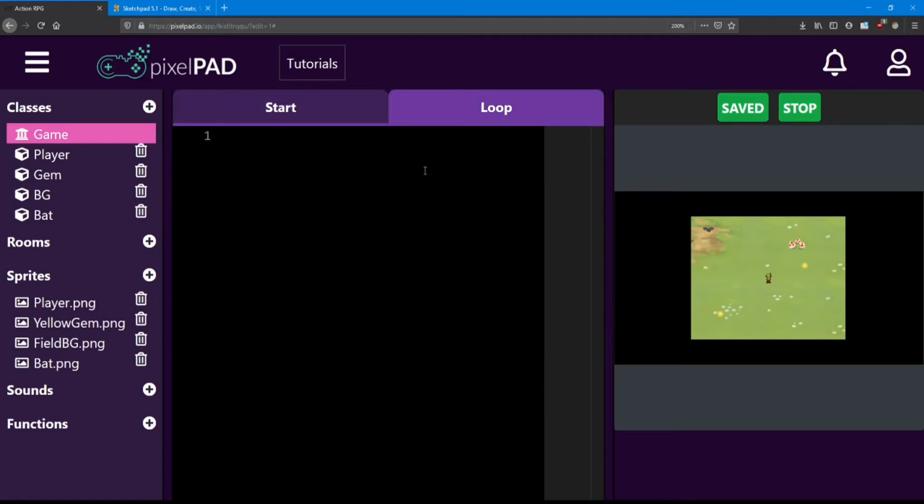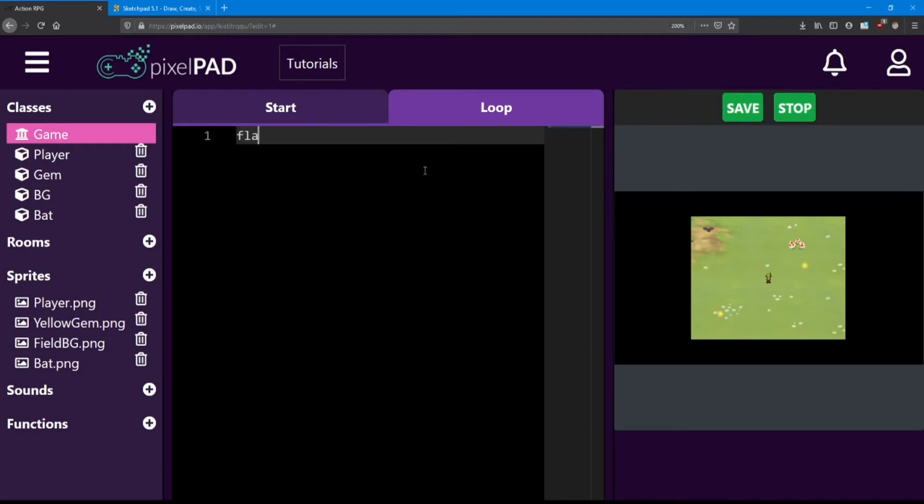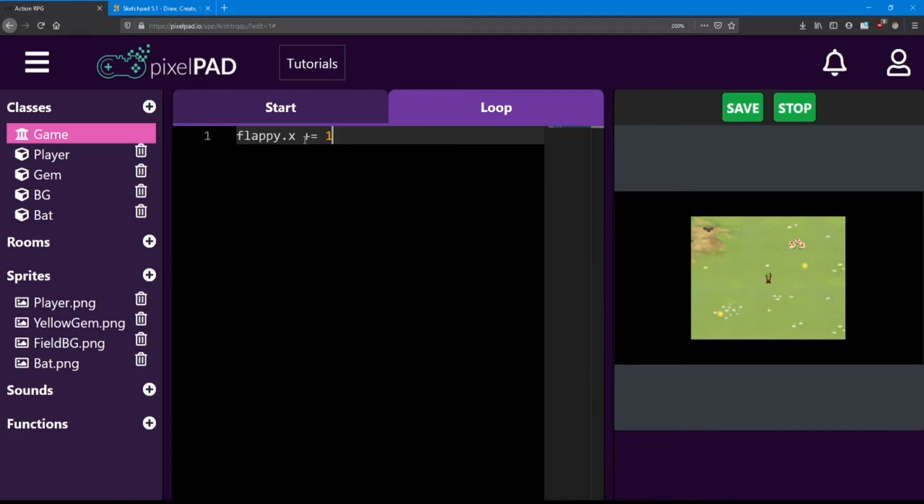So inside the loop, if I want flappy to move to the right, I have to be always increasing his x value. So first, we tell the computer which object we're going to be modifying here. It's going to be flappy. And then what aspect we're going to be modifying. That's his x value. And then we want to increase that number. So I'm going to use a plus equals one. So every time the loop runs, it's going to be adding one to flappy's x.